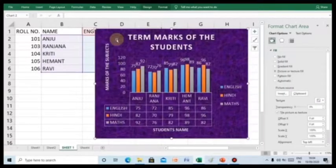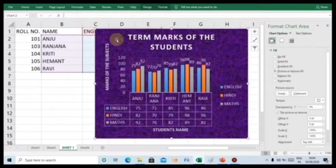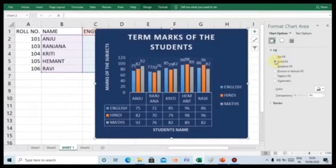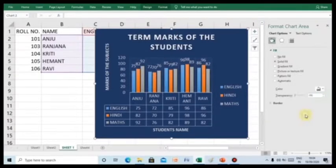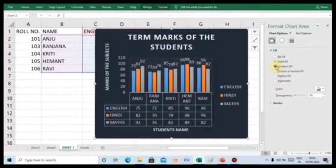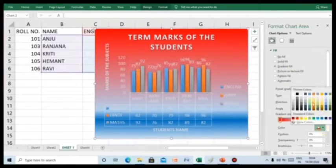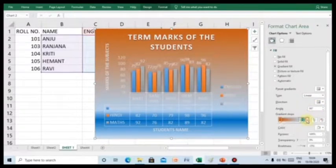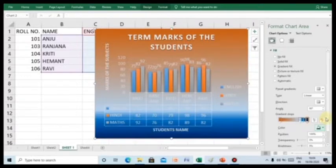When you click on to format chart area option, you will get following option in the chart. You can select solid fill to apply any solid color in your chart. Even, you can select the gradient fill option to select more than one colors and that can be applied to the chart to give a gradient effect in your chart.